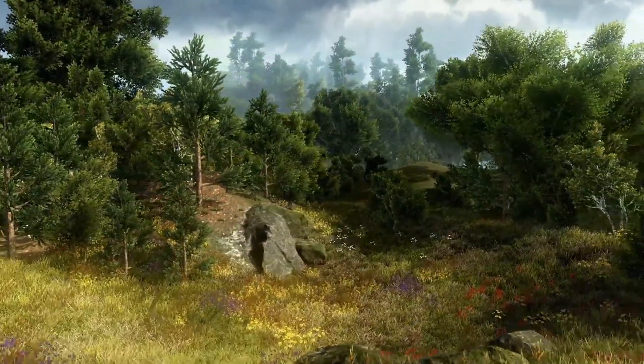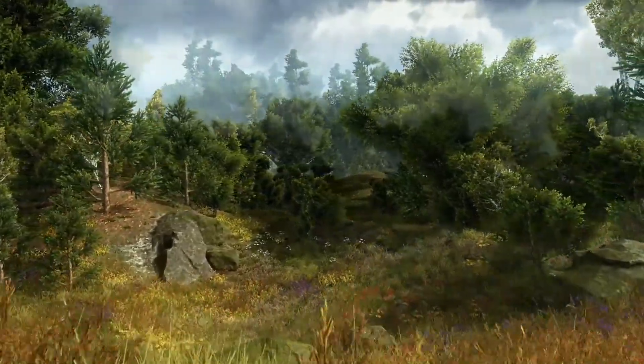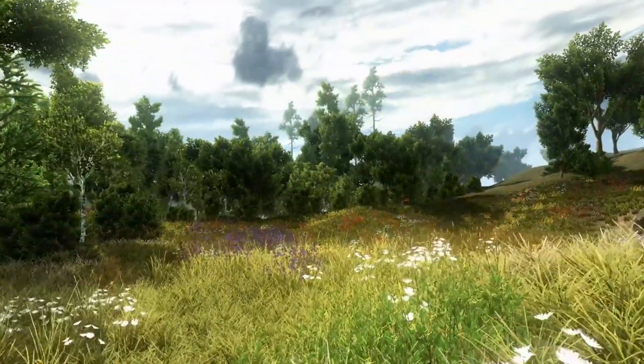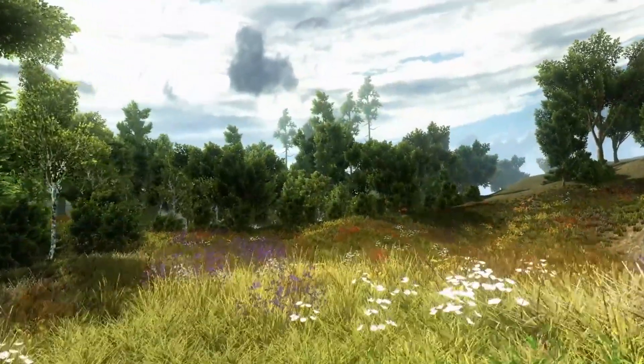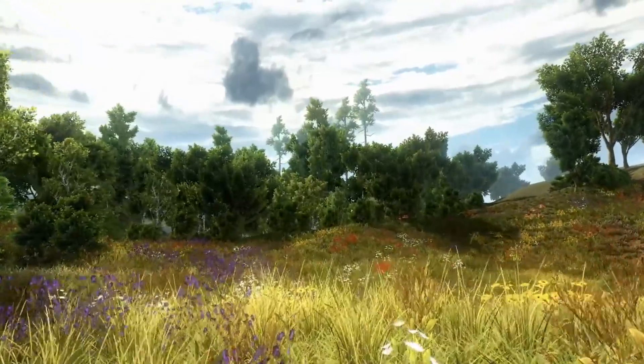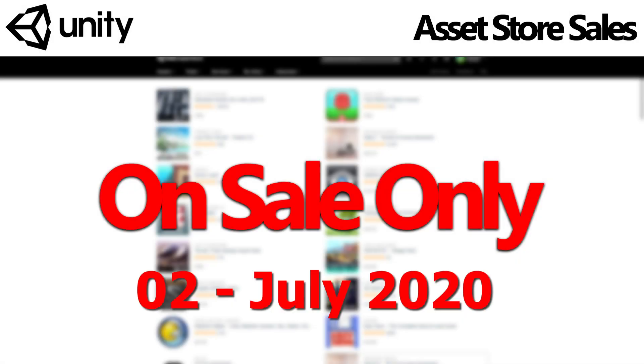So if you are using URP or HDRP, you might have to do some extra work to get this working. But otherwise, really great price for a good quality asset. So this was the first video of On Sale Only.